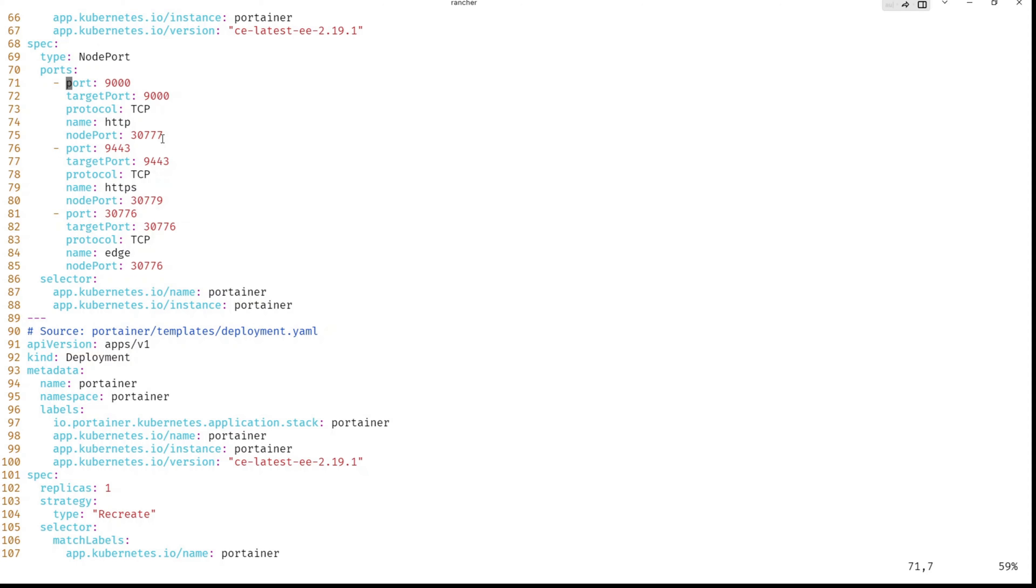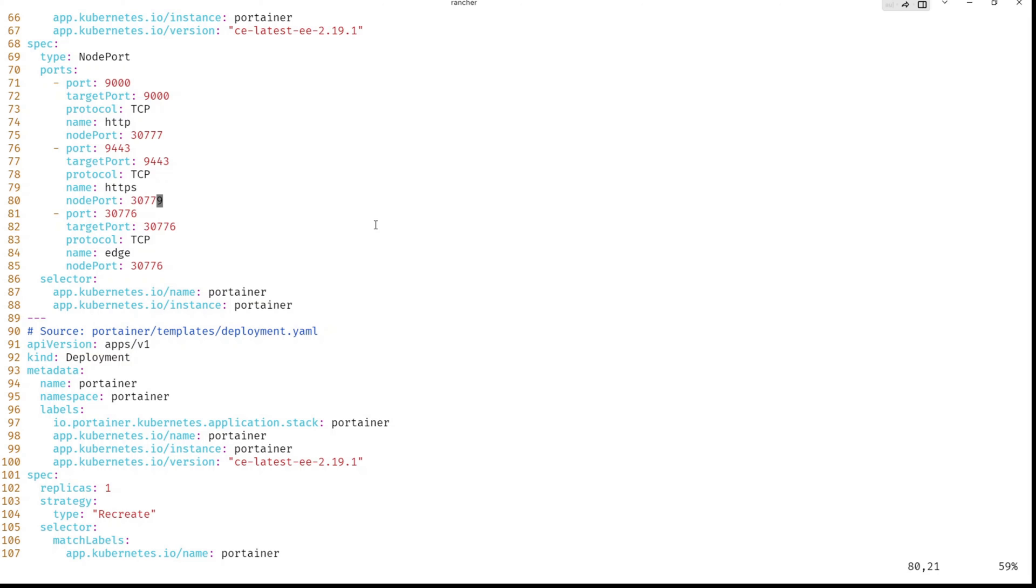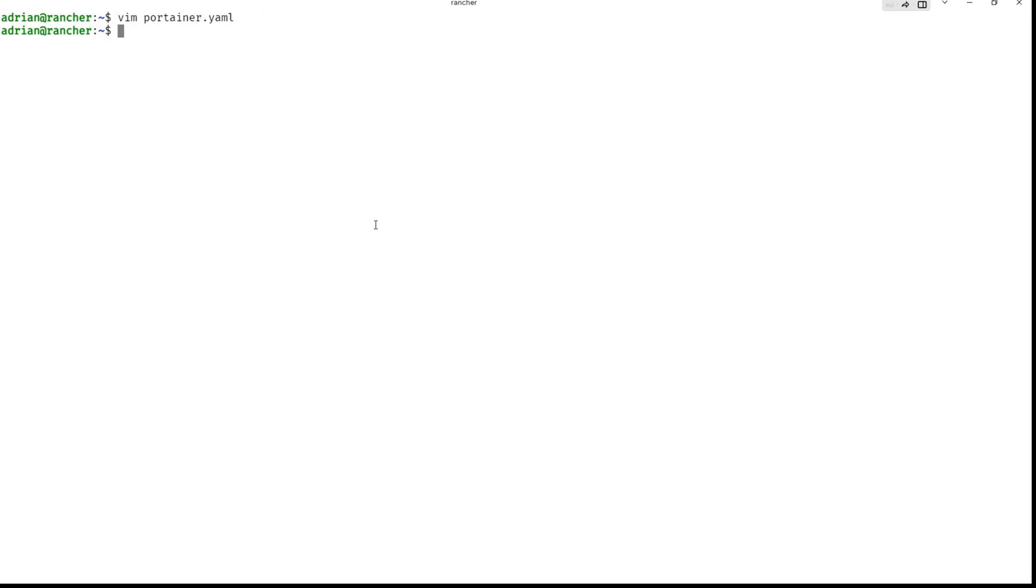So port 9000 is internal port and node port is external port. So for HTTP, it is 30777. For HTTPS is 30779. And edge, we will skip this. But yeah, 30776. And I will quit it.